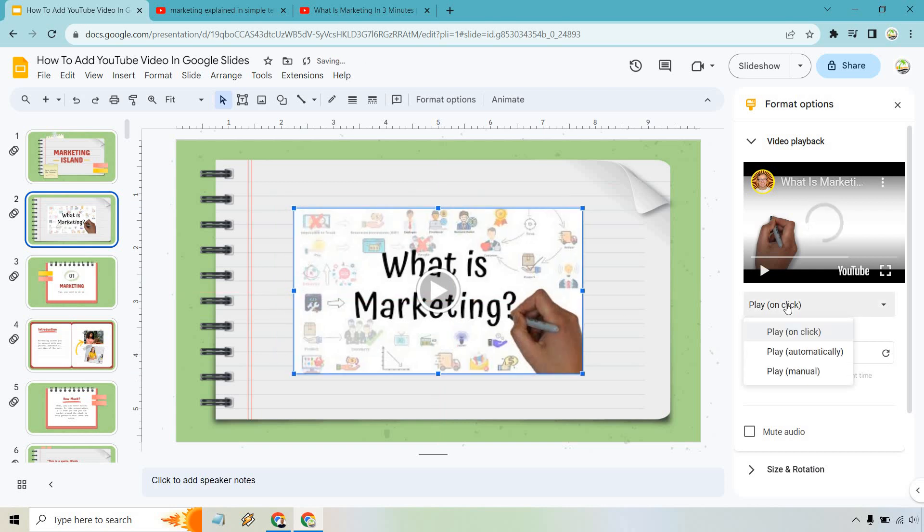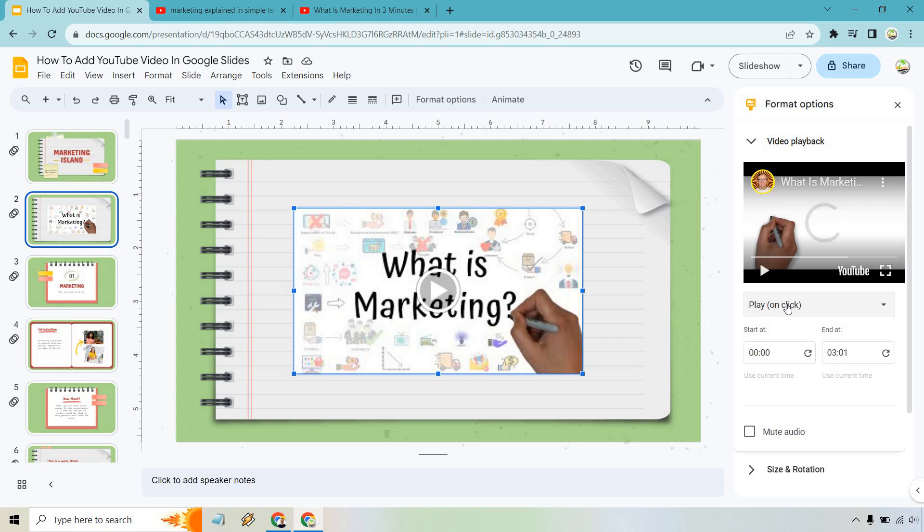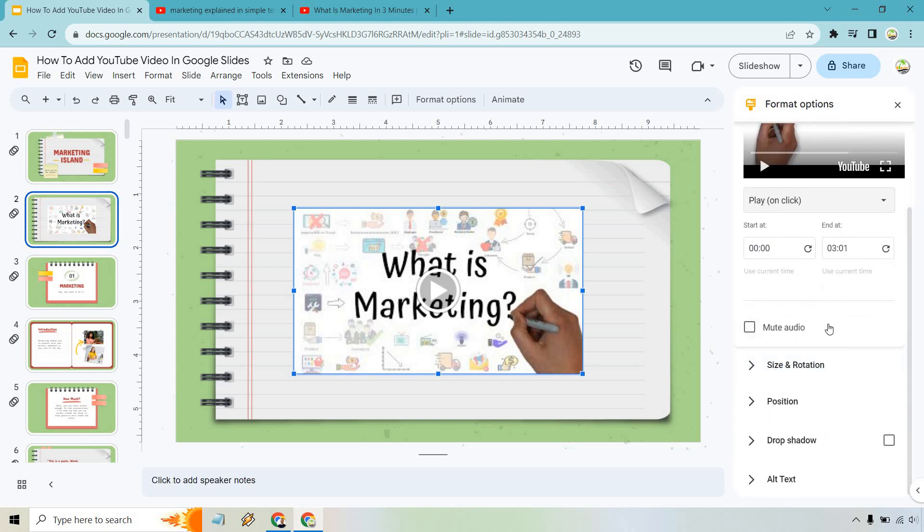So you can do play on click, which I would recommend. Automatically, you might want to talk over it. So if you get to the slide and say now I have a presentation that I want to watch, it'll show you exactly what I'm talking about. And then you can click play and let it go. You can mute audio in case maybe it's just a presentation and you don't need the audio.